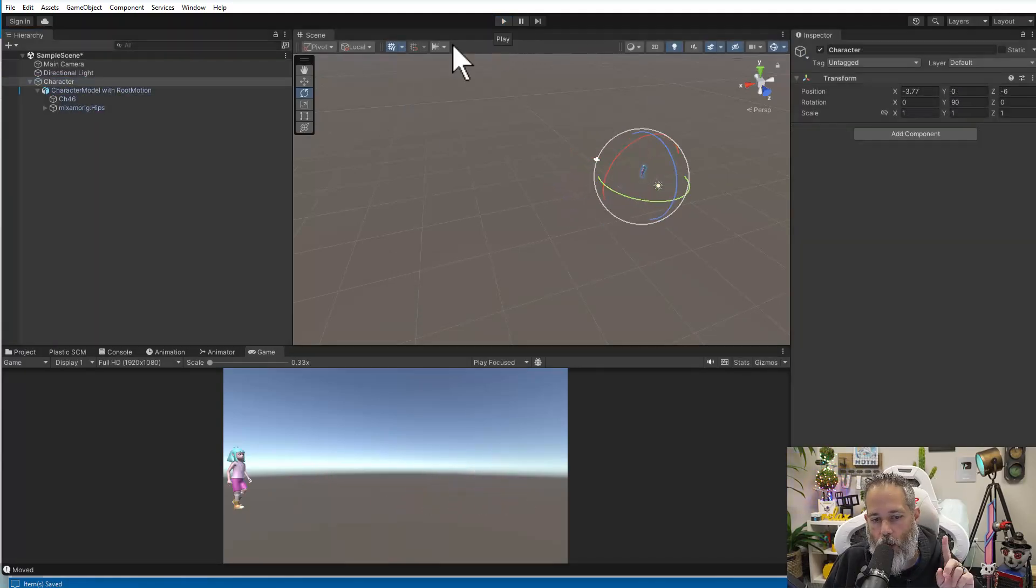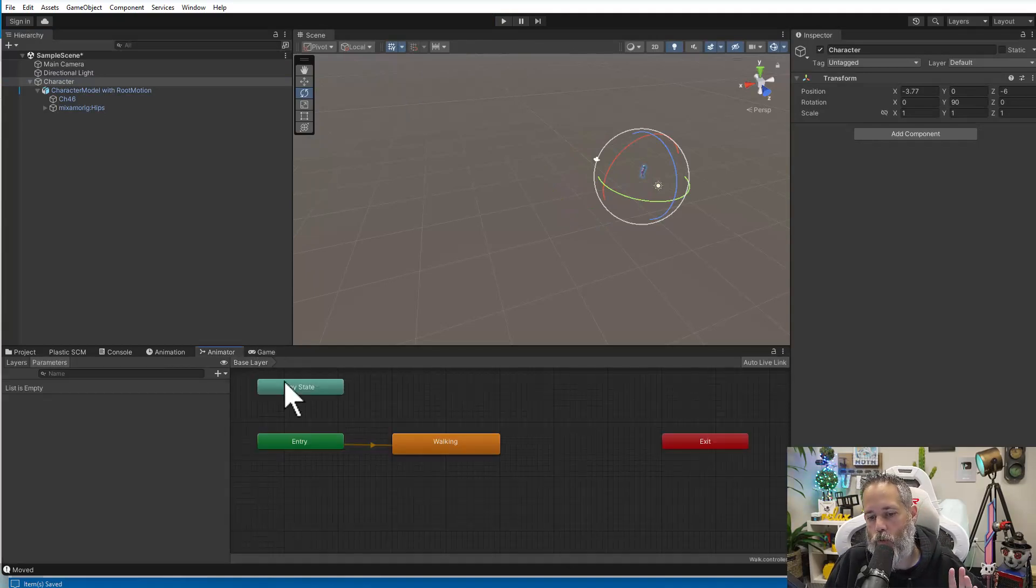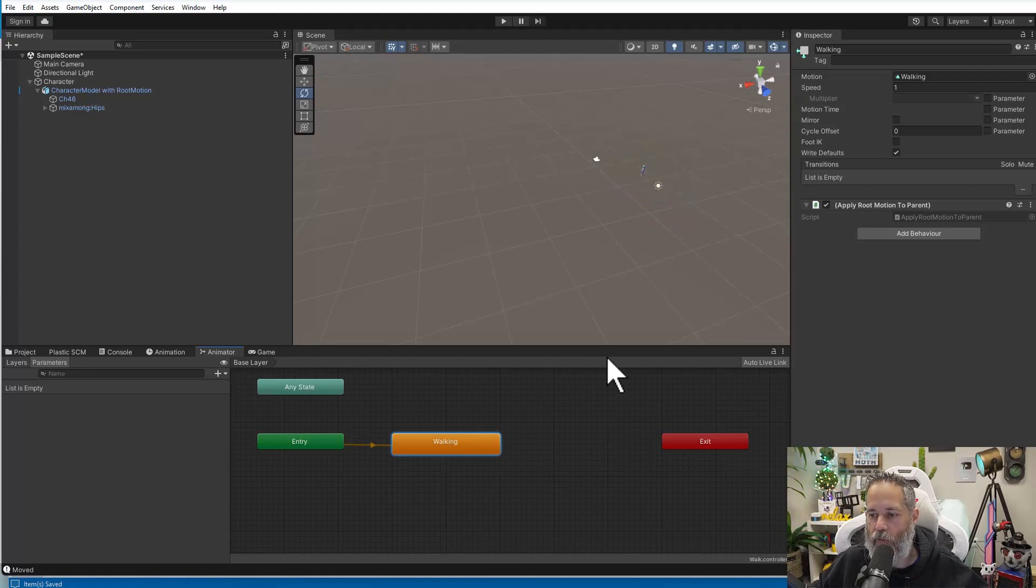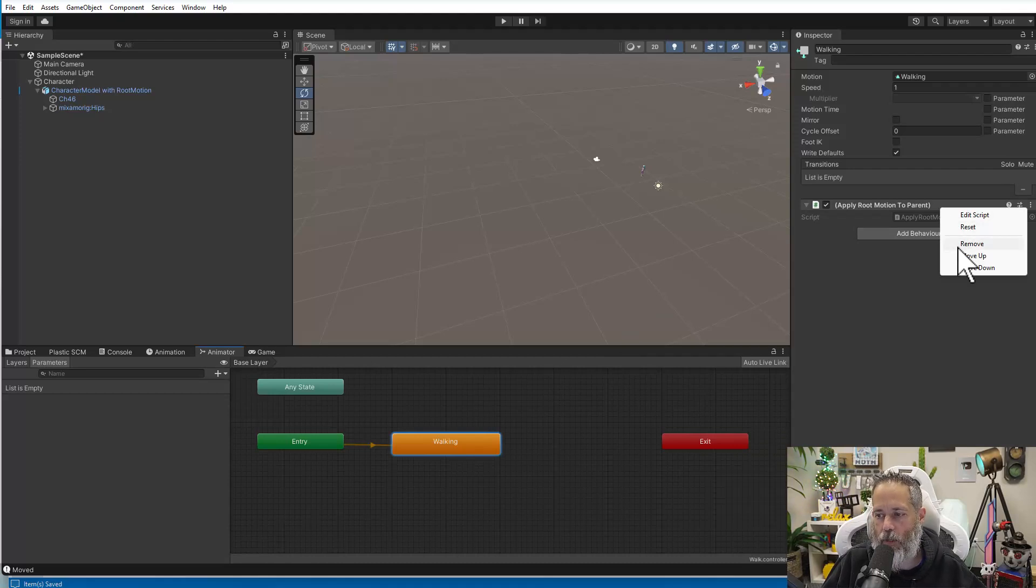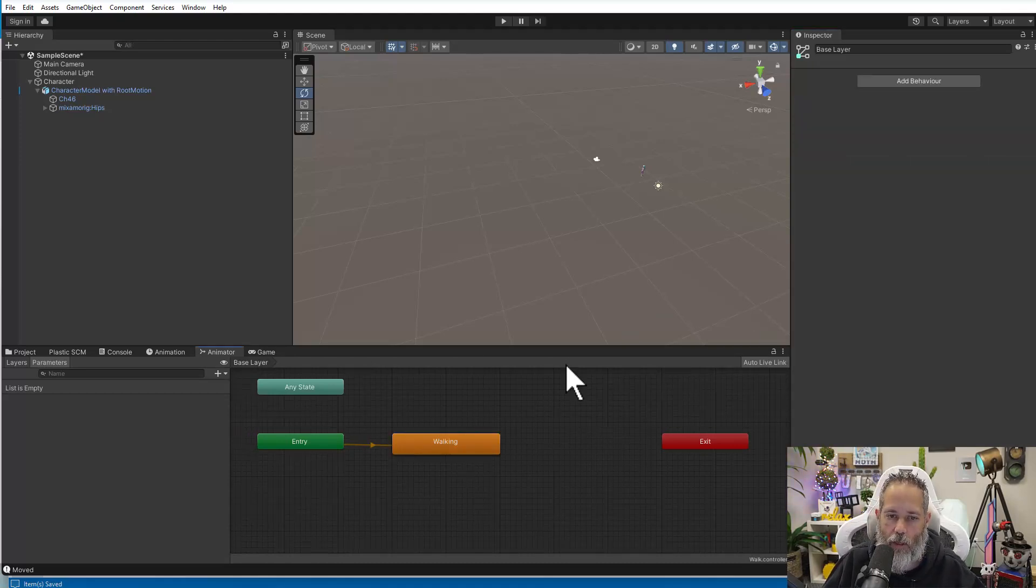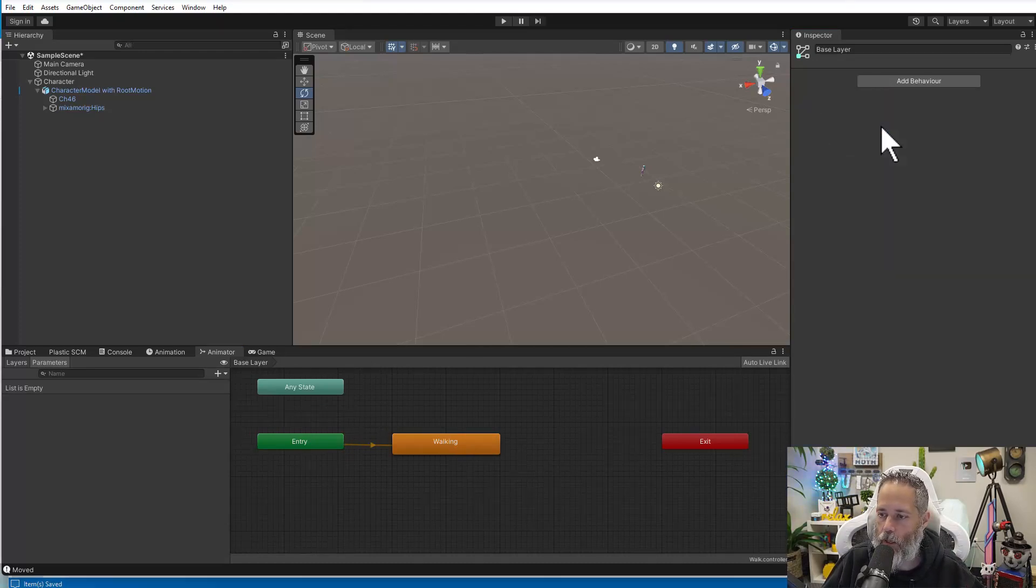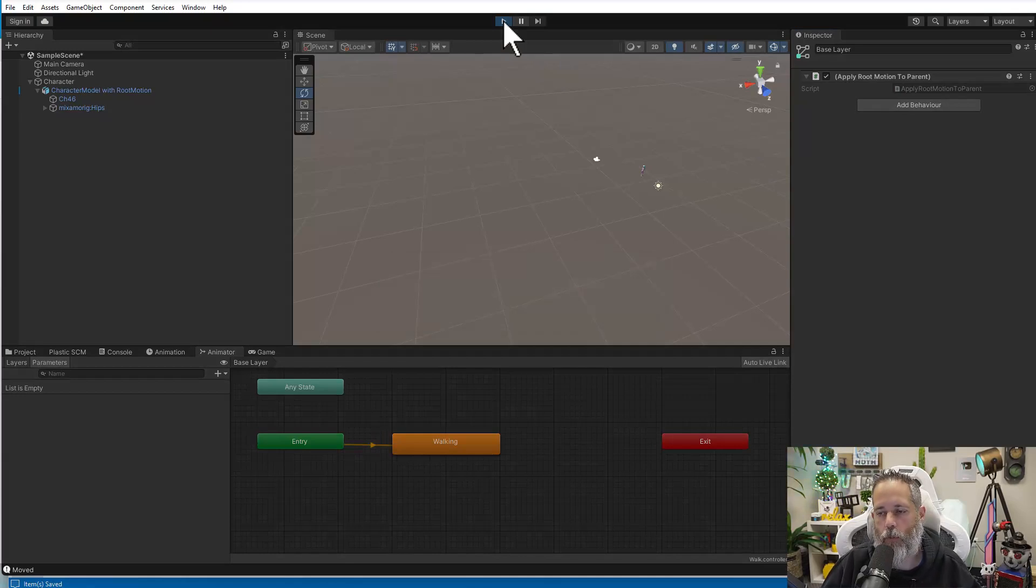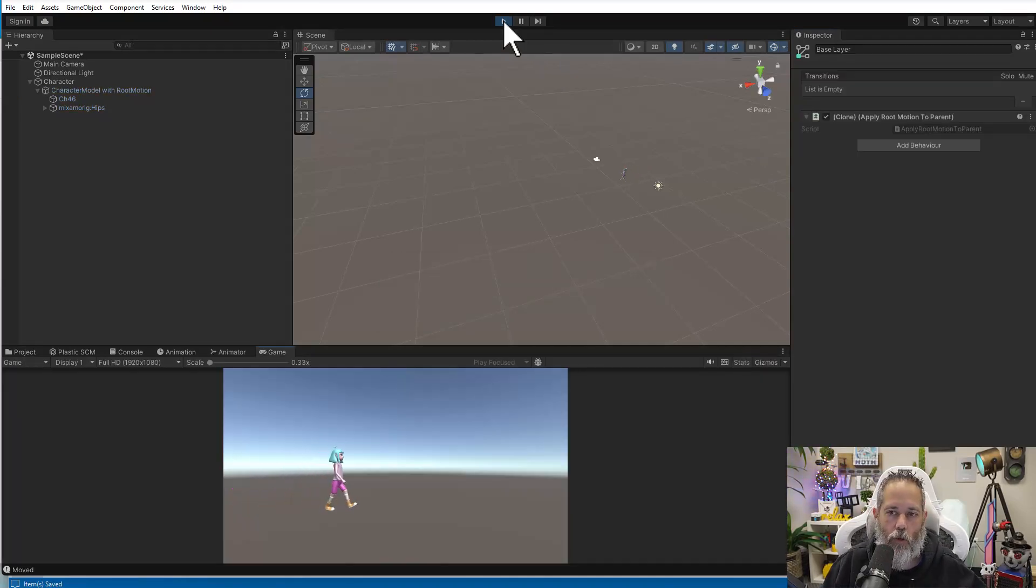But there's one other thing that I wanted to show you, because while I've got this on my walking state, if I add a bunch of animations, I would have to go in and add this animation script or this state machine behavior to all of those different states. I can remove this and click on the base layer here instead, just the background, and then add it to the layer in place of that. That way, when I add in multiple animations, this behavior will apply for all of them. And then my root motion will work.